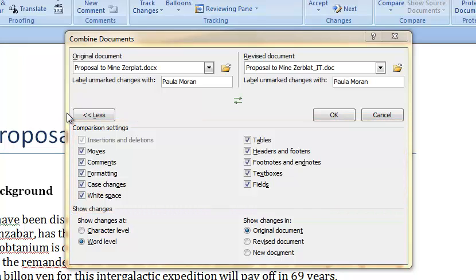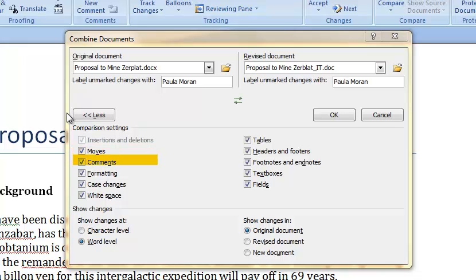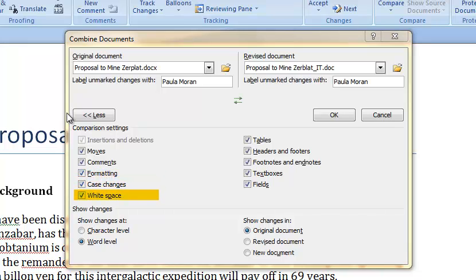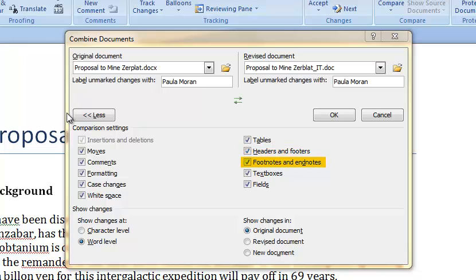Under the comparison settings insertions and deletions is automatically selected for you. Other options for comparison include changes to location of text, formatting, case, whitespace, tables, headers, footers, foot and endnotes, text boxes, and fields.